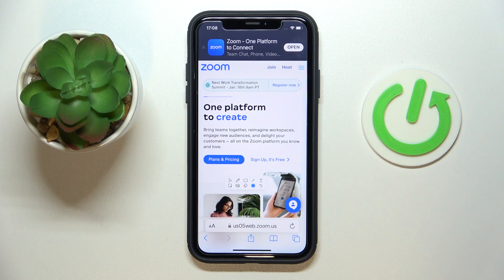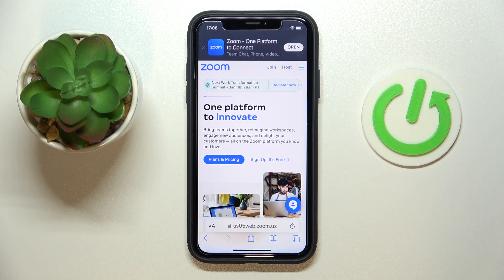Hello everybody! We're glad to welcome you on the Hard Reset Info YouTube channel, and today I'm going to demonstrate how you can disable the waiting room in Zoom.